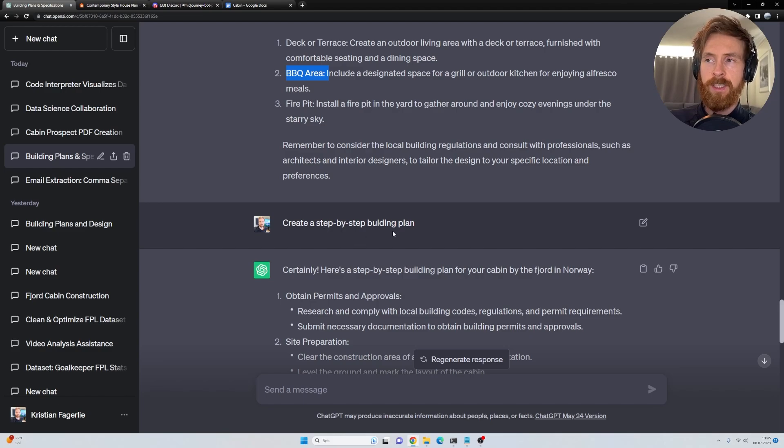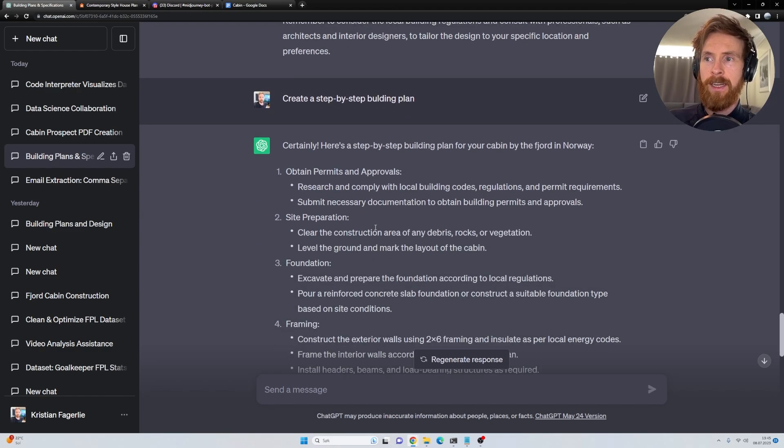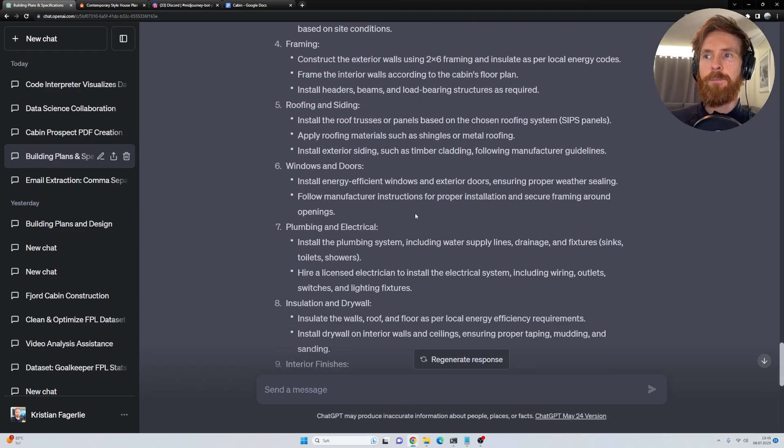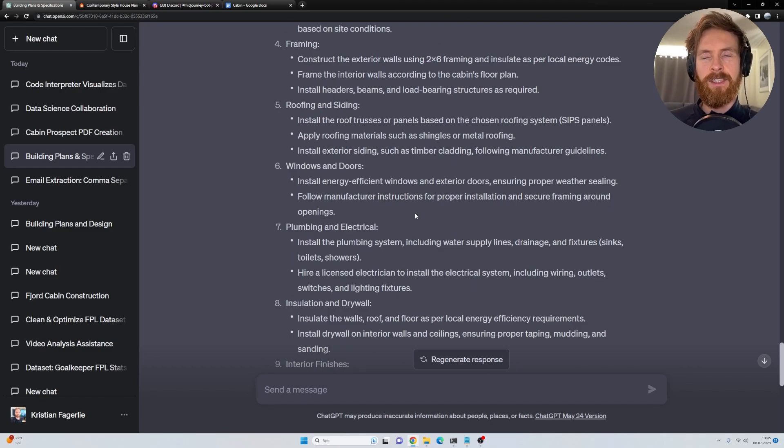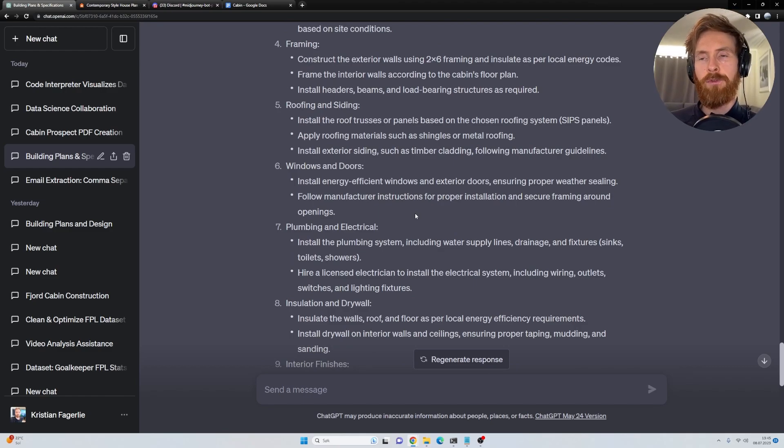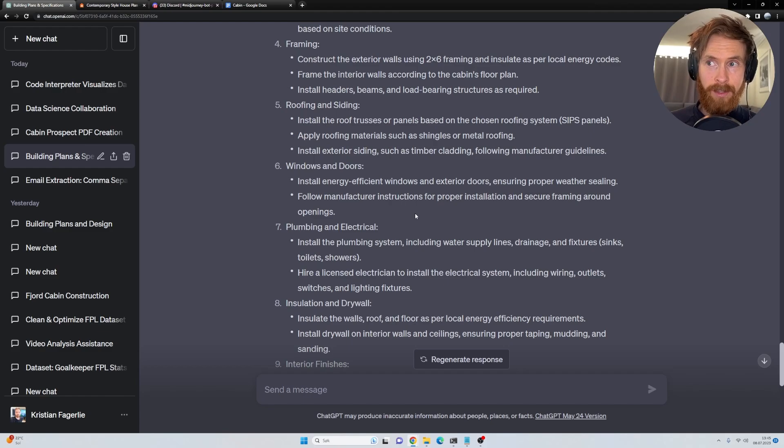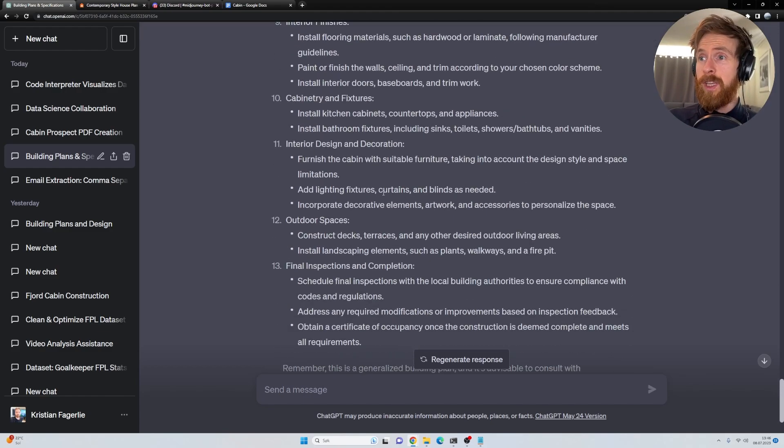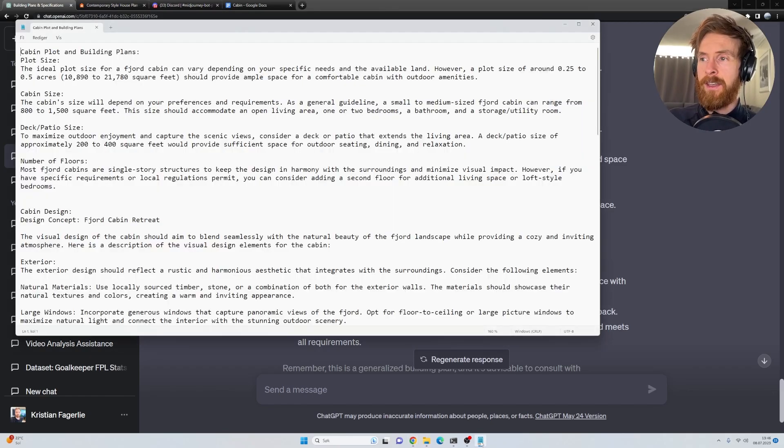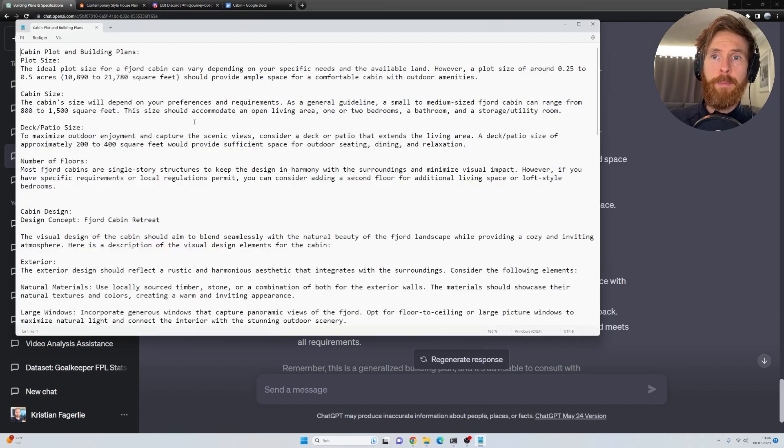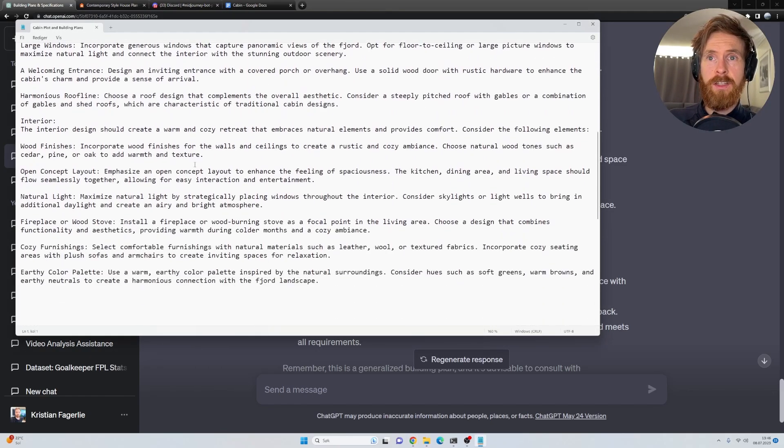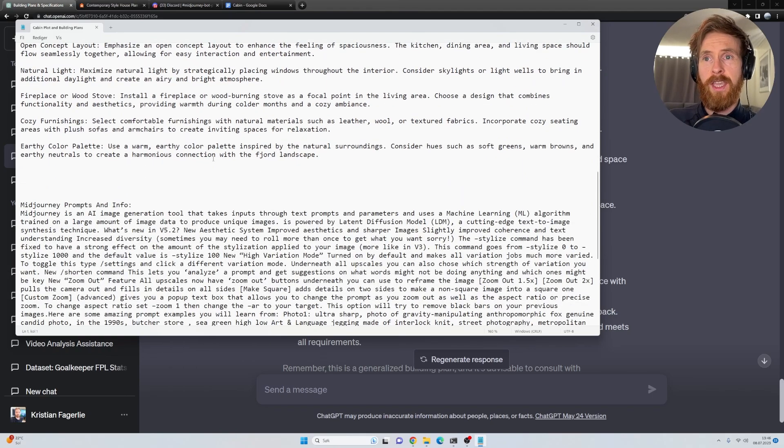Then I wanted to create a step-by-step building plan. And yeah, we got that. Basically, this is just to create a dataset to show you how you can do this. Like if you had a real plan, right? This is just to showcase. So what I did was I copied all of this, created just an empty text file, pasted all of these plans, designs, and costs and stuff into here.